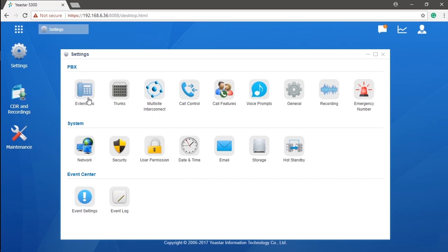Alright, enough talk. Let's just get started with our second lesson. Extension Settings.